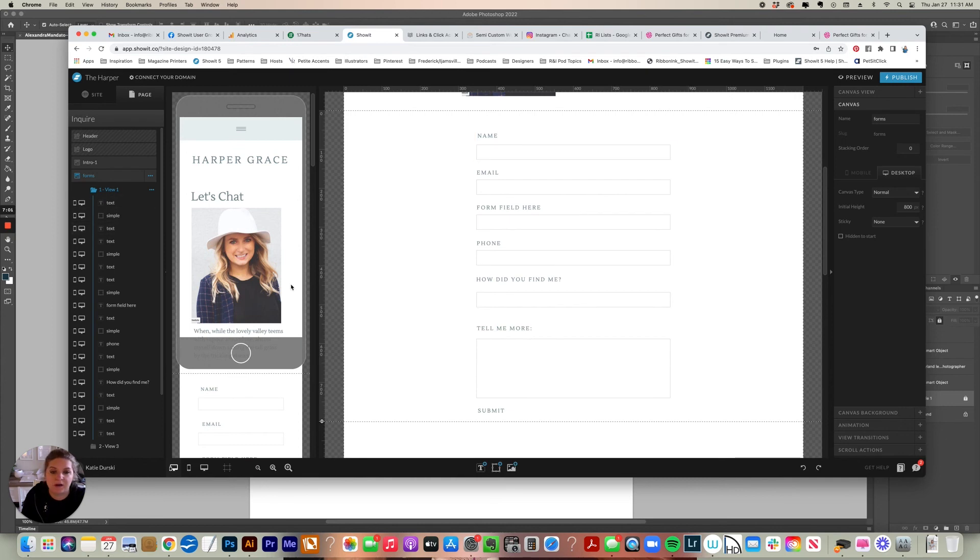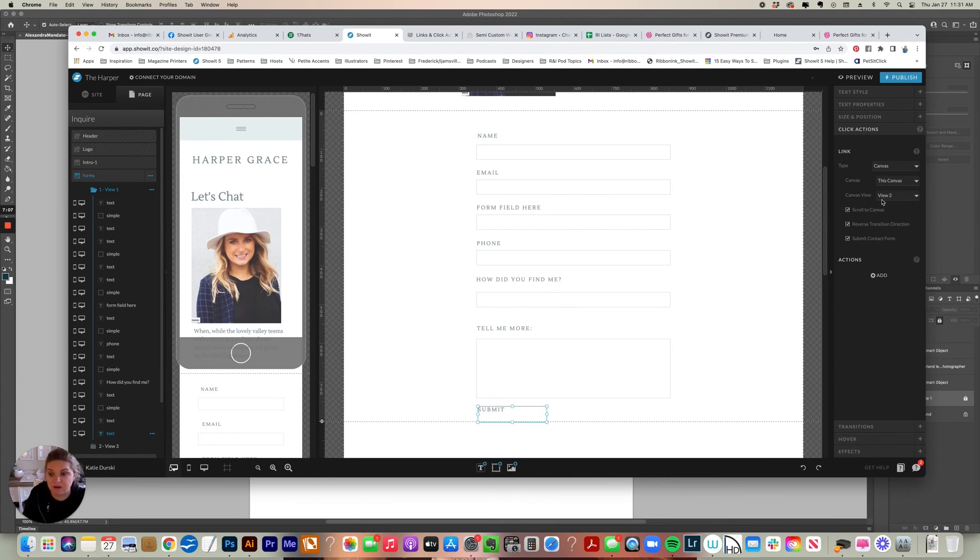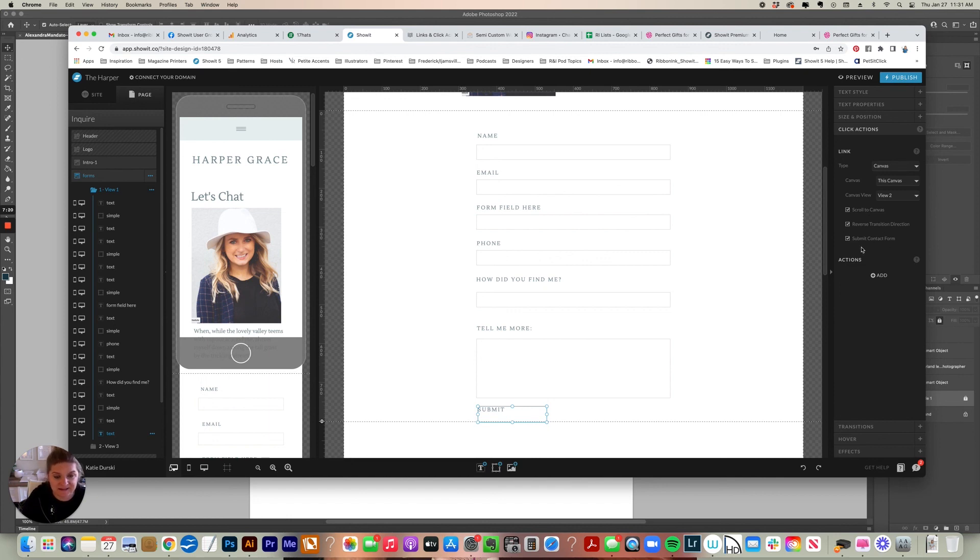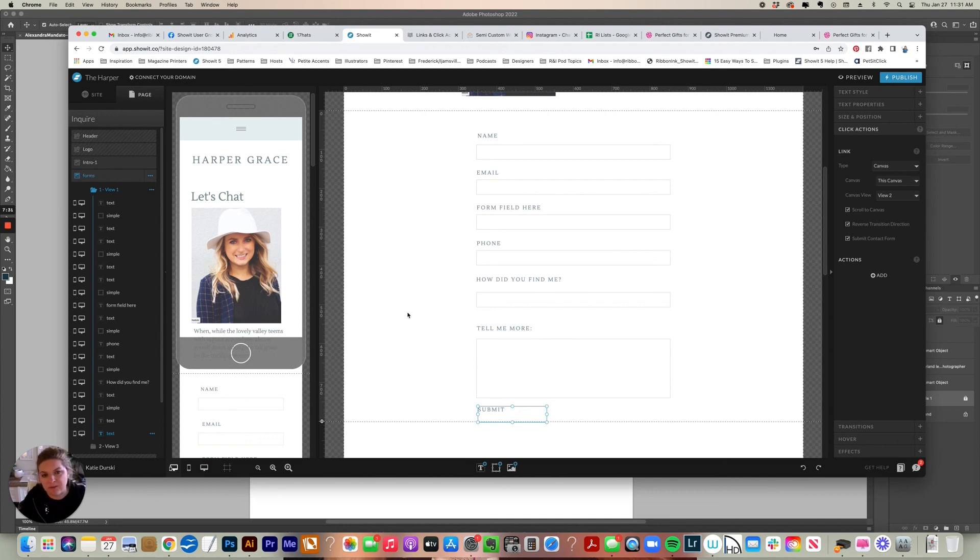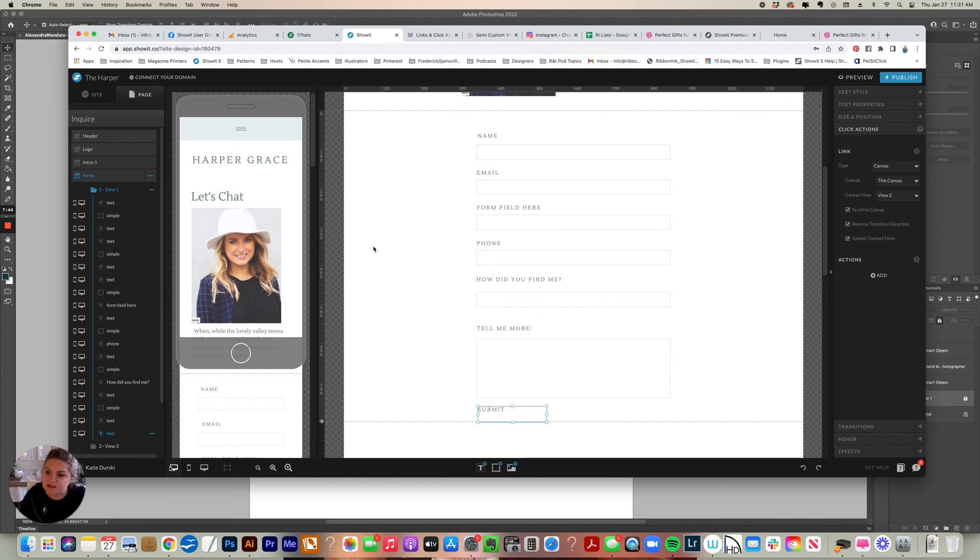So back to the submit button over here on the right, it's set to canvas, which canvas, and then I'm selecting view two, which is that folder too. Also, if you want this form to submit, you have to make sure that this box over here, submit contact form, is selected. Now keep in mind, whatever email you're using for your Showit account is the email that your form is going to go to. The exception being if you're embedding a contact form, like for example, I use 17 hats. I have that embedded there. So I still get it in my email inbox, but if you had a different email in your 17 hats, it would go there. So those are the different click actions.